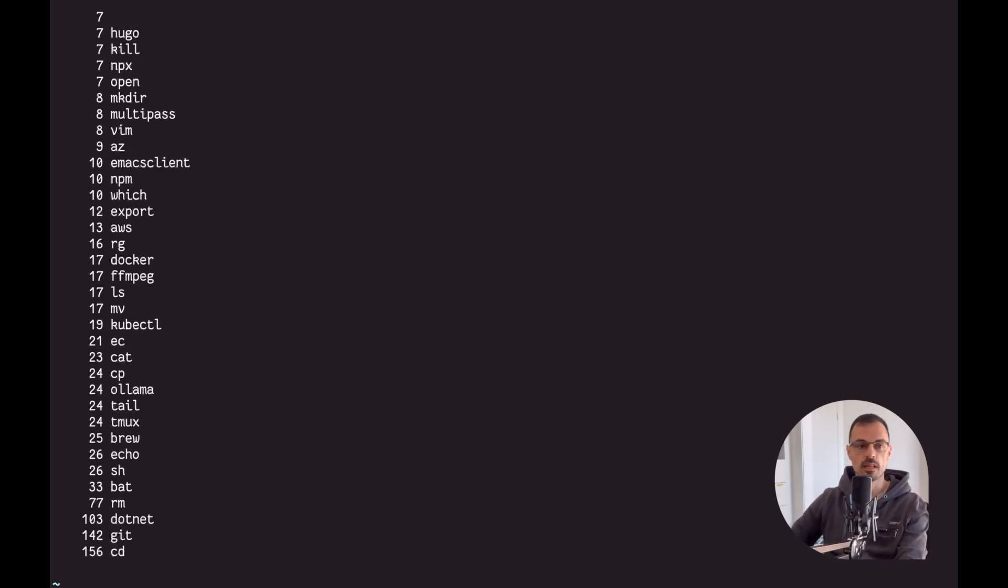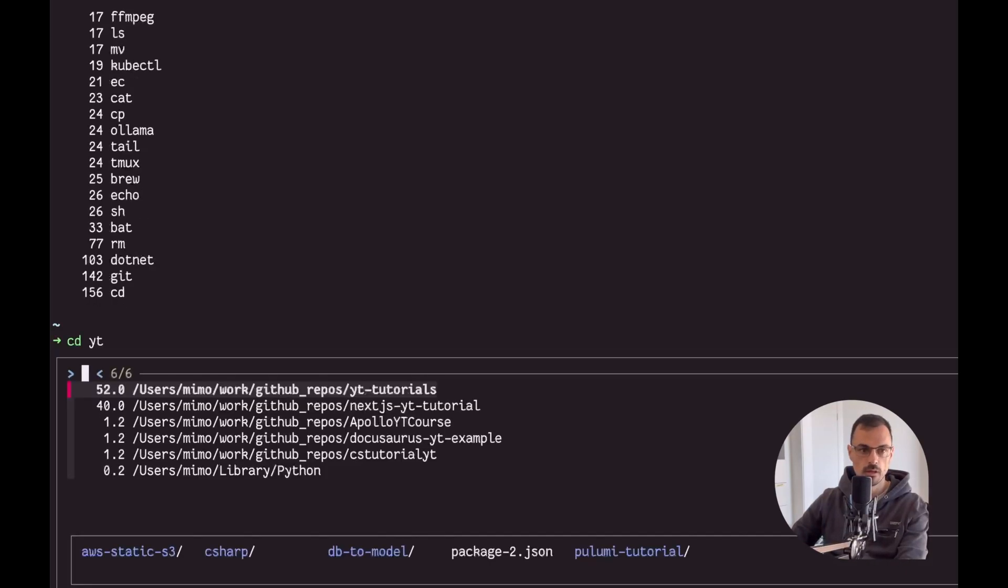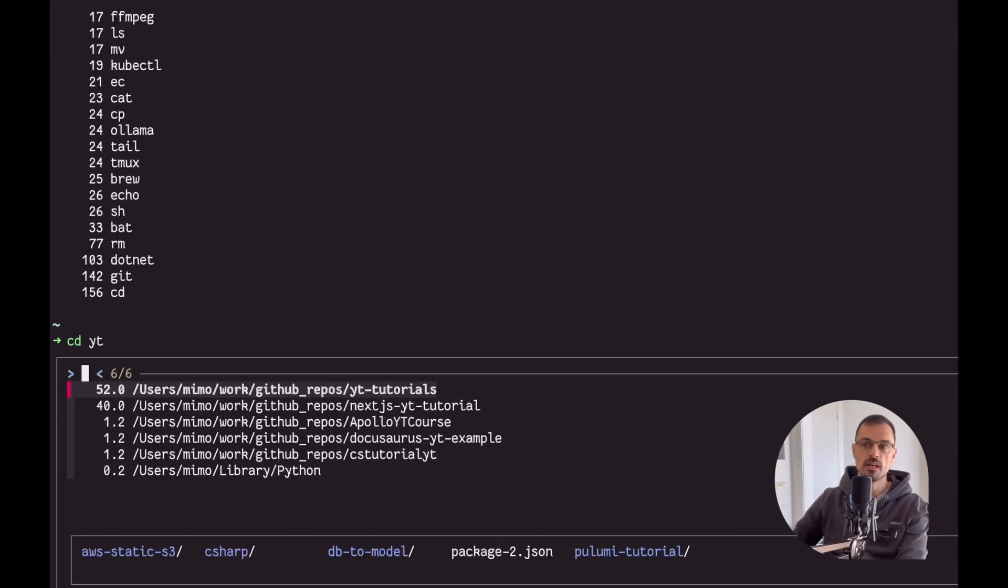If I go to my terminal and type CD followed by a space, then I type YT which is a particle I use in my youtube related material, followed by another space and then I press the tab key, you're gonna see that there is a list of matching items.